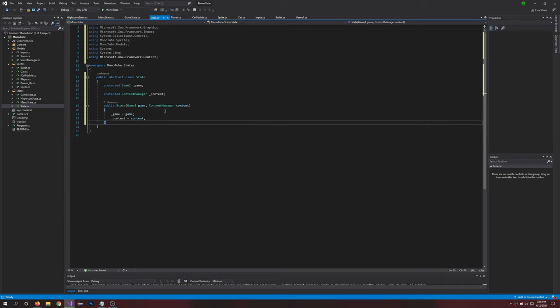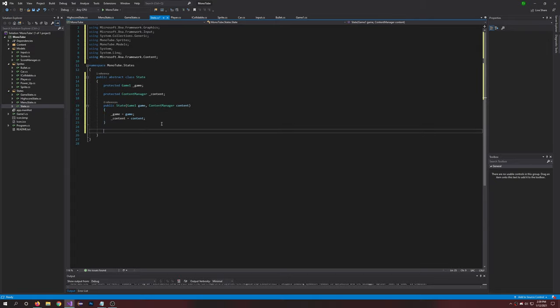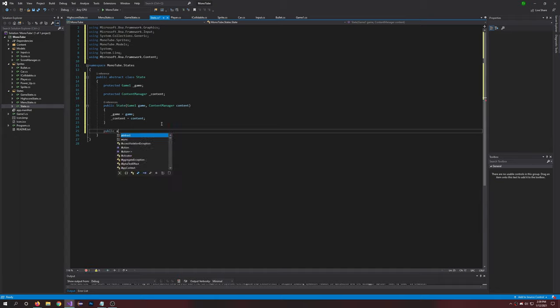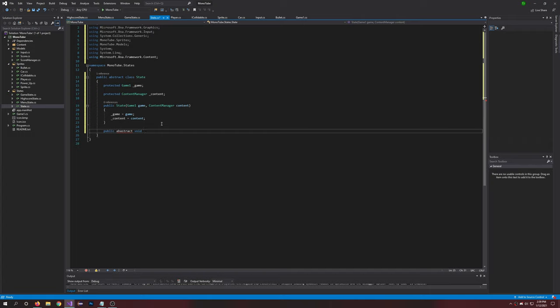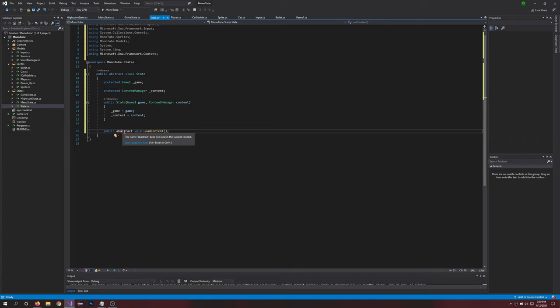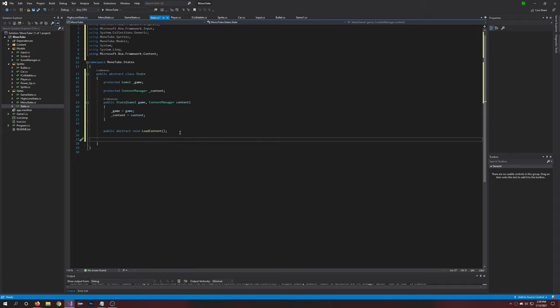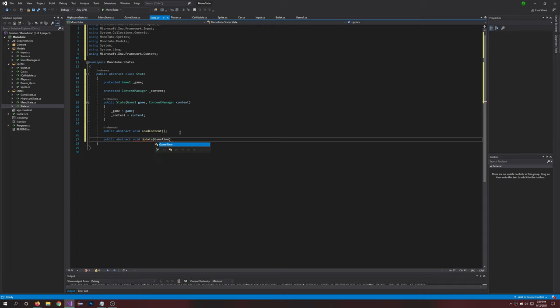All right, we're honestly only halfway done with this, so let's continue on. After that we're going to have a public abstract void LoadContent. We're also going to want a public abstract void Update, we'll pass in GameTime gameTime. I'm also going to want a public abstract void PostUpdate, which is also going to pass in GameTime.